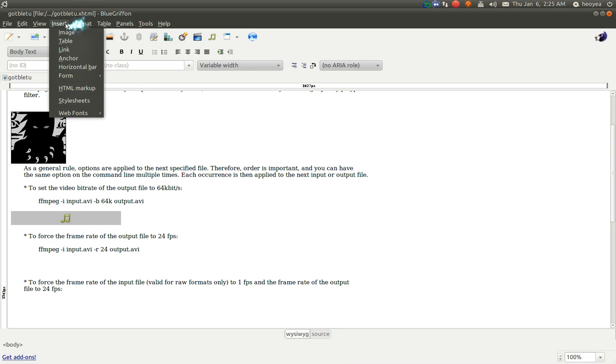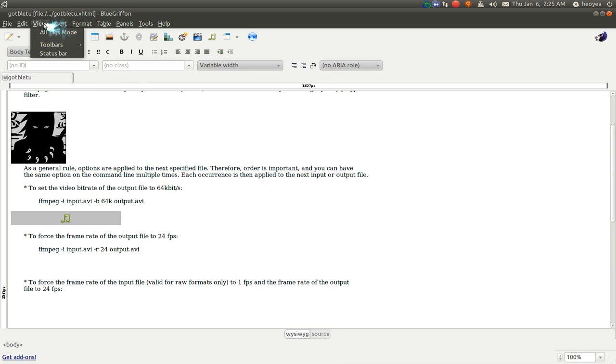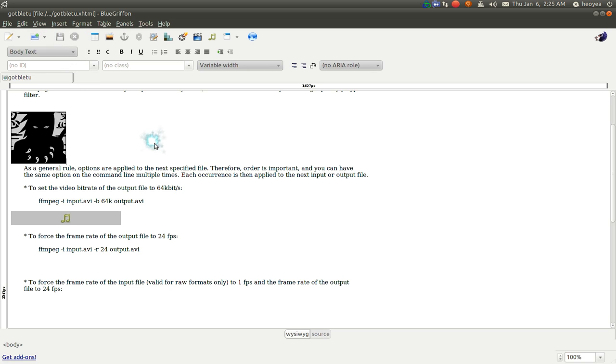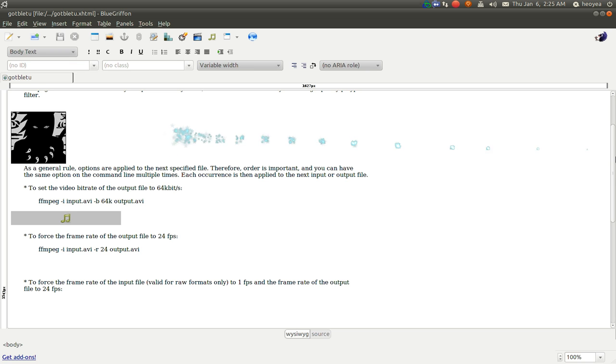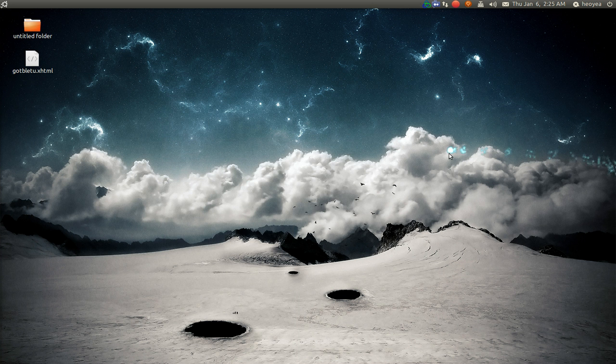Other things, not a big deal. You can figure it out yourself. But that is Blue Griffin. Check it out if you want to make your own webpages. Not a big deal. Completely free. That's it for this one.